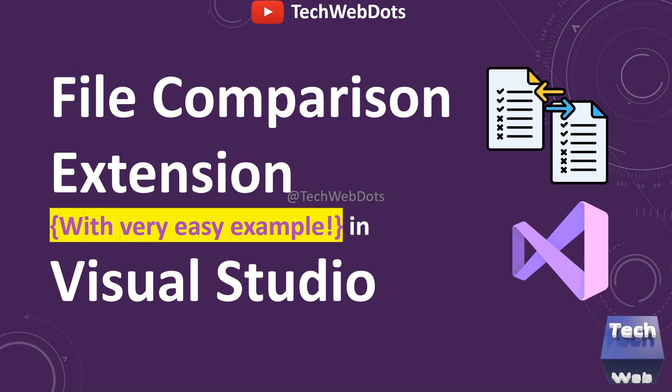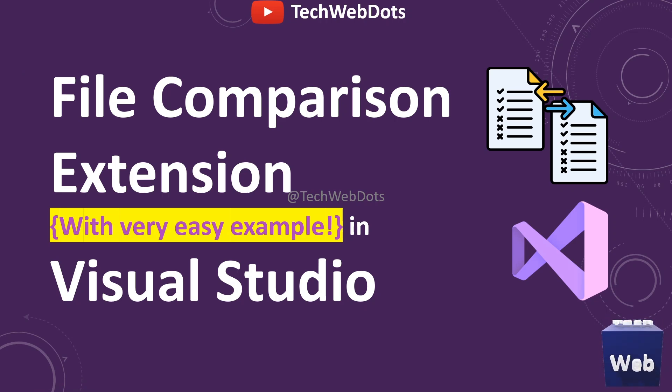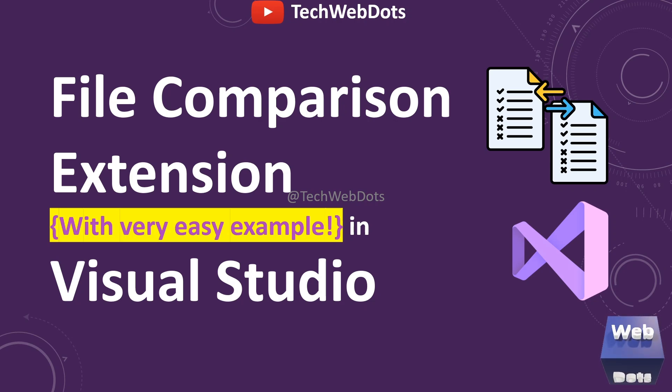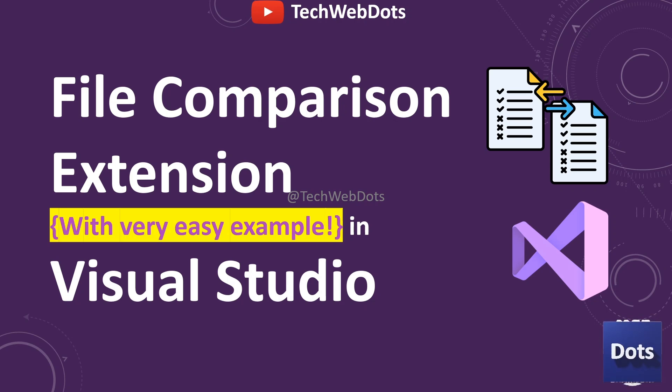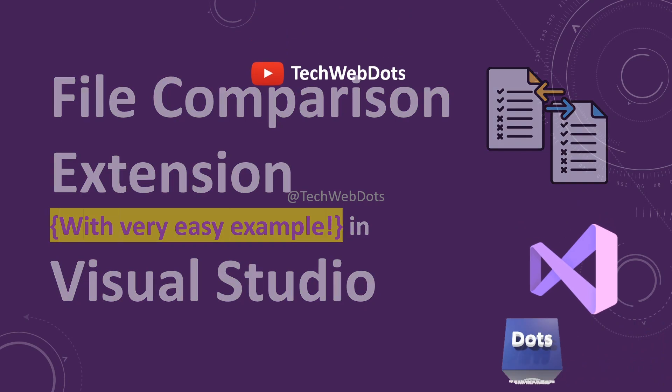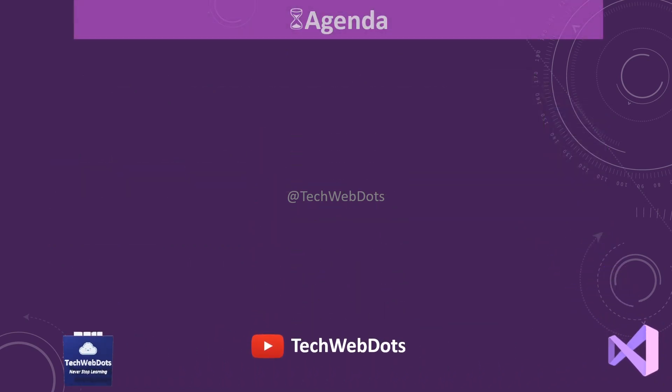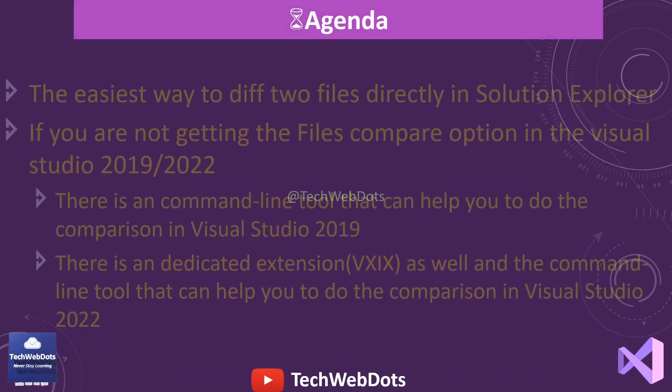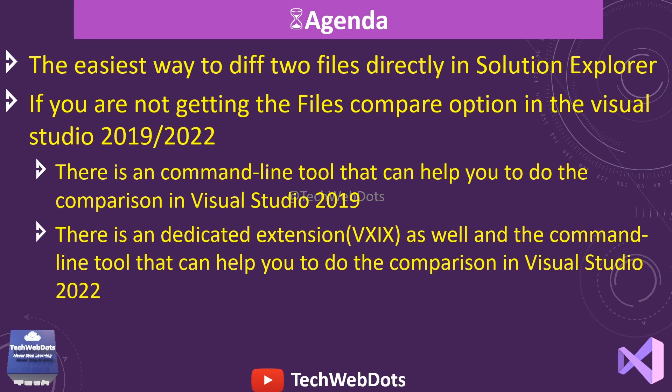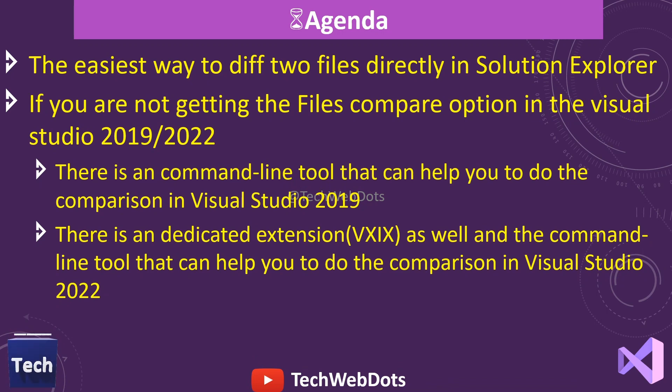Hello everyone, today I am going to discuss a very simple file comparison extension that you can use in Visual Studio with very easy examples. Let's move ahead. Our agenda is to find the easiest way to differentiate two files directly in Solution Explorer of Visual Studio.